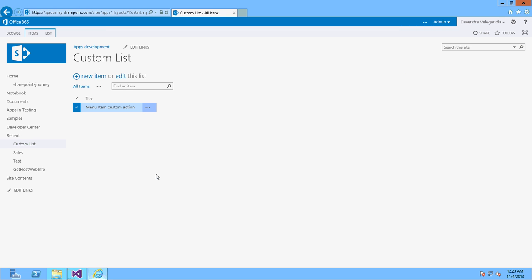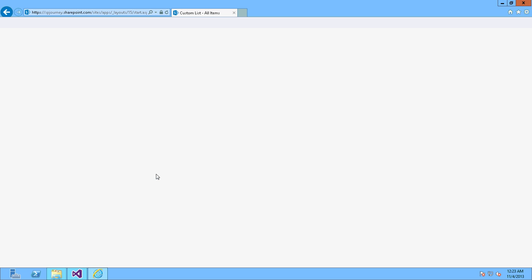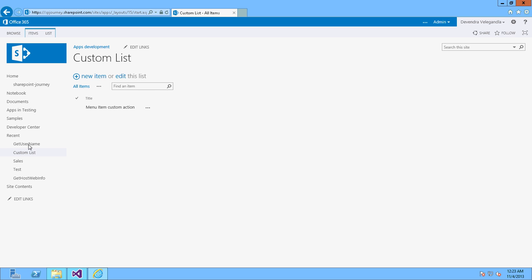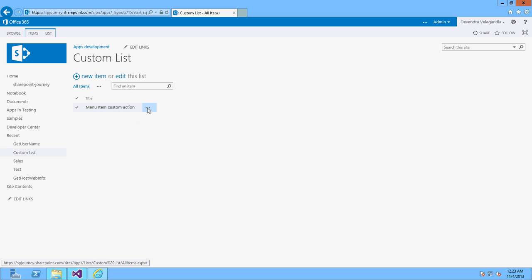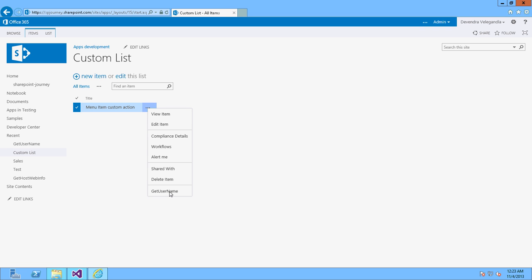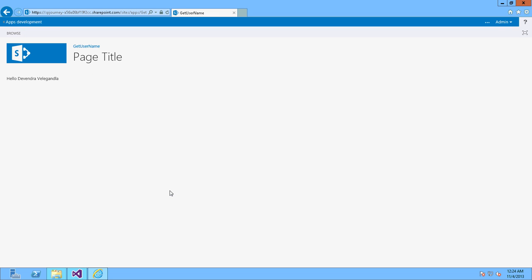The app has been deployed successfully. Let's refresh our site. You can see here under Recent we have 'Get User Name'. Now we need to be able to access this 'Get User Name' from the item action menu as well. Click on the item's open menu and you can see 'Get User Name' is available. If you click on it, it will redirect from the host web to the app web where our app is sitting. You can see the URL changed and it has displayed the user name.